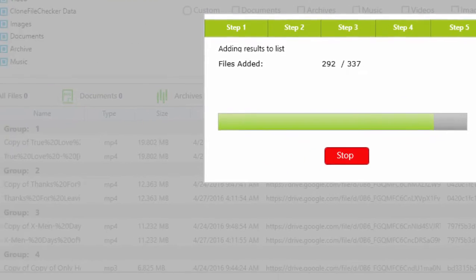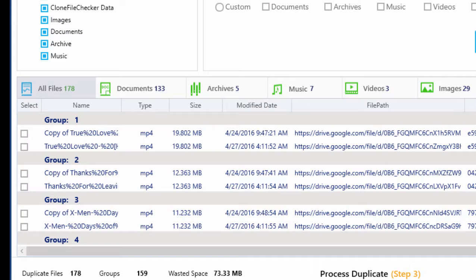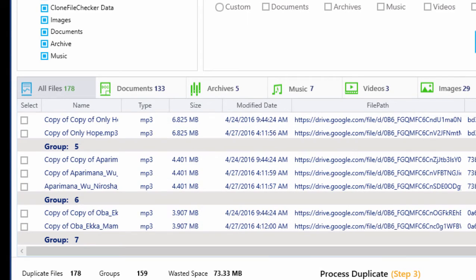When the scan is finished, you will see a duplicate files list. You can review the files before taking your next action.